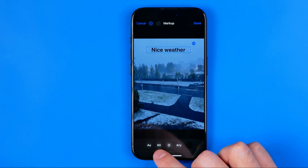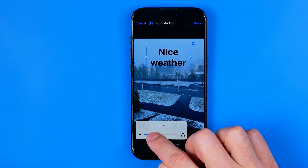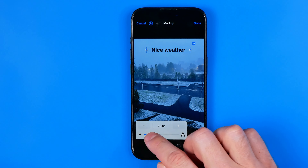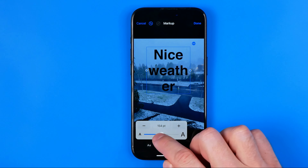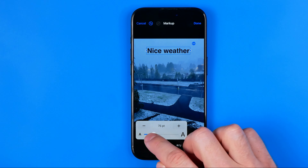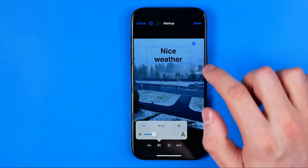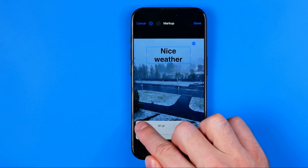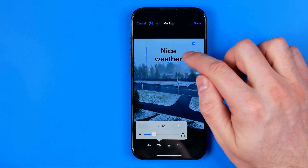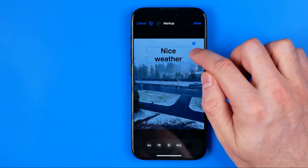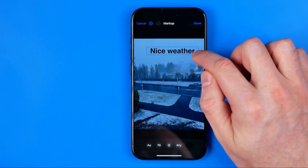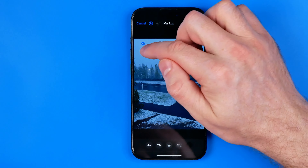Once you've finished entering the text, tap somewhere outside the text box to continue, and then we can also configure it further in that way.